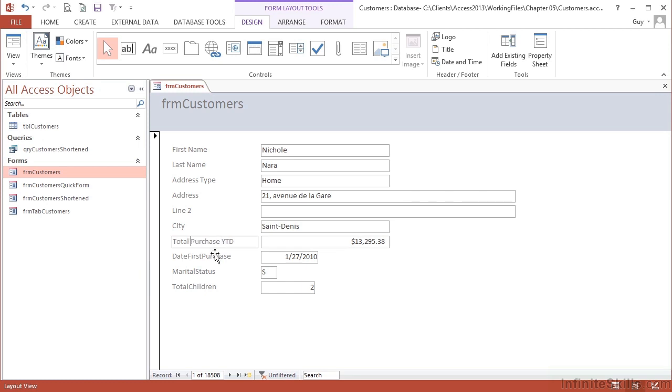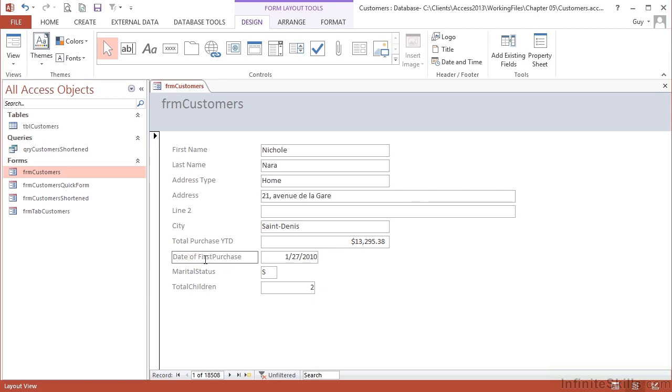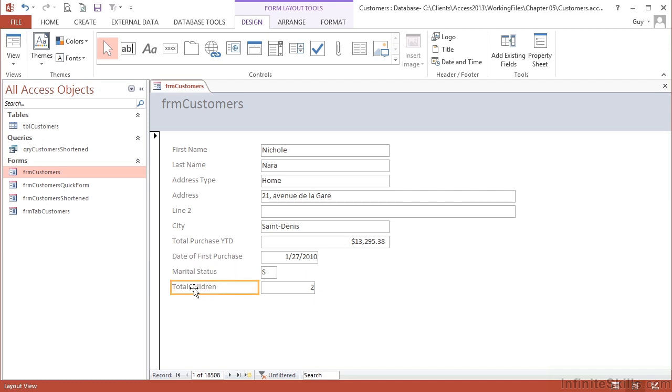Date first purchase. Well, again that needs some spaces. I'm going to put date of first purchase as well. Marital status, space in there, and total children, total number of children.